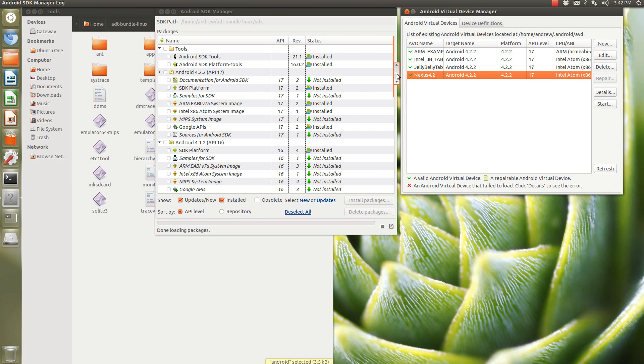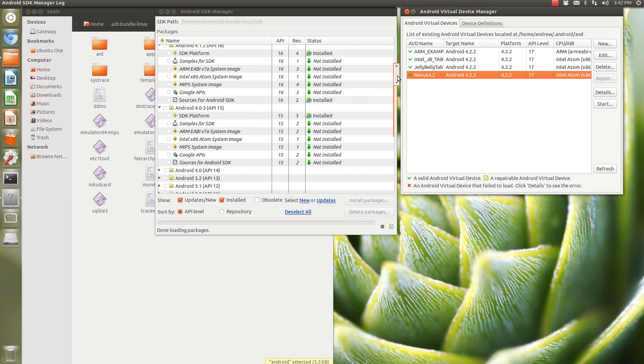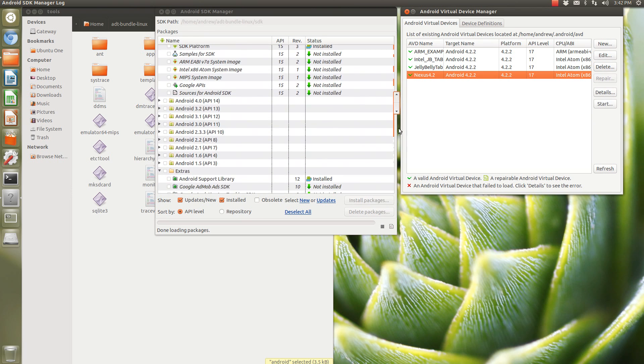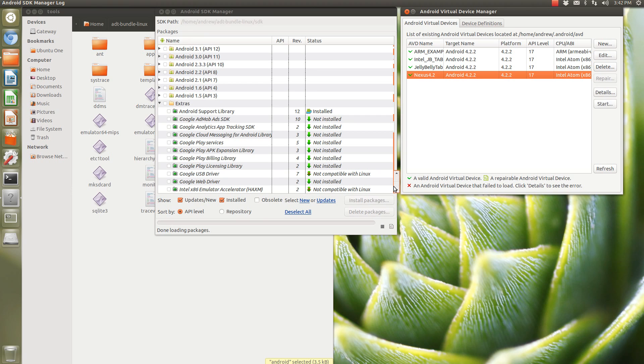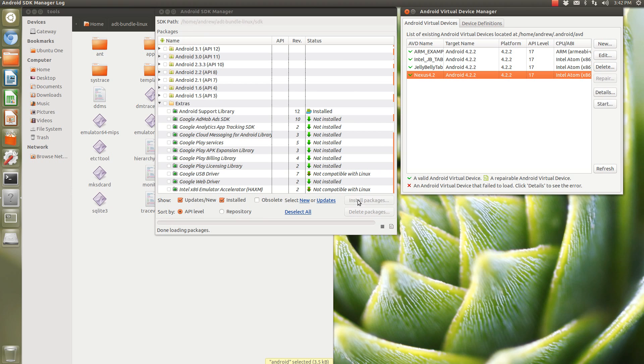Now, if you're running Linux, you're done. That's all you really need. However, if you're running Windows, you're going to also want to get this Intel x86 emulator accelerator, otherwise known as HAXM. It's not compatible with Linux, but as you can see, it doesn't really make that much of a difference because it runs blazingly fast in Linux. However, you're going to need this package if you're running Windows.